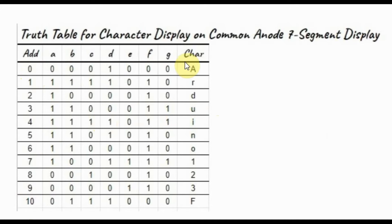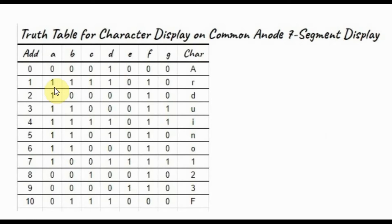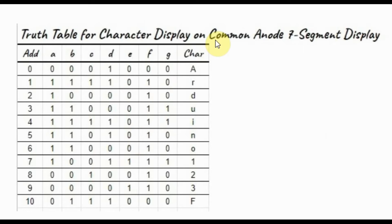The characters to be displayed are these characters, and this is the pattern of each character. Keep in mind this pattern is for a common anode 7-segment display.